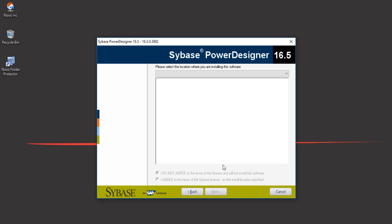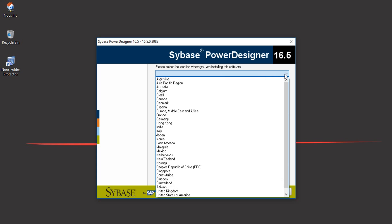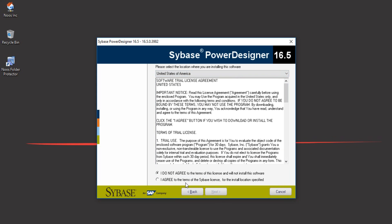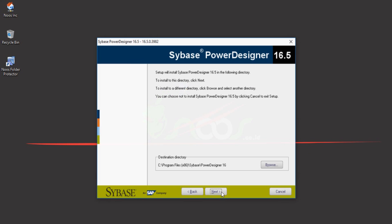This process takes some minutes, so just wait. You can drink coffee or tea. Now we need to select a location, so I choose United States of America. Then click I agree, and for the destination directory you can change it if you don't want to save by default in C Program Files x86. Click next.